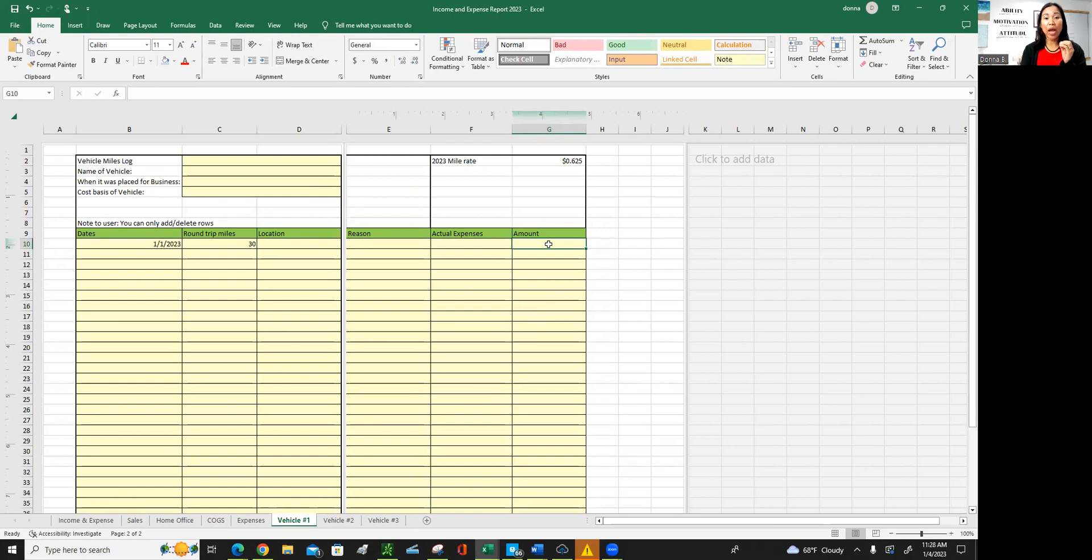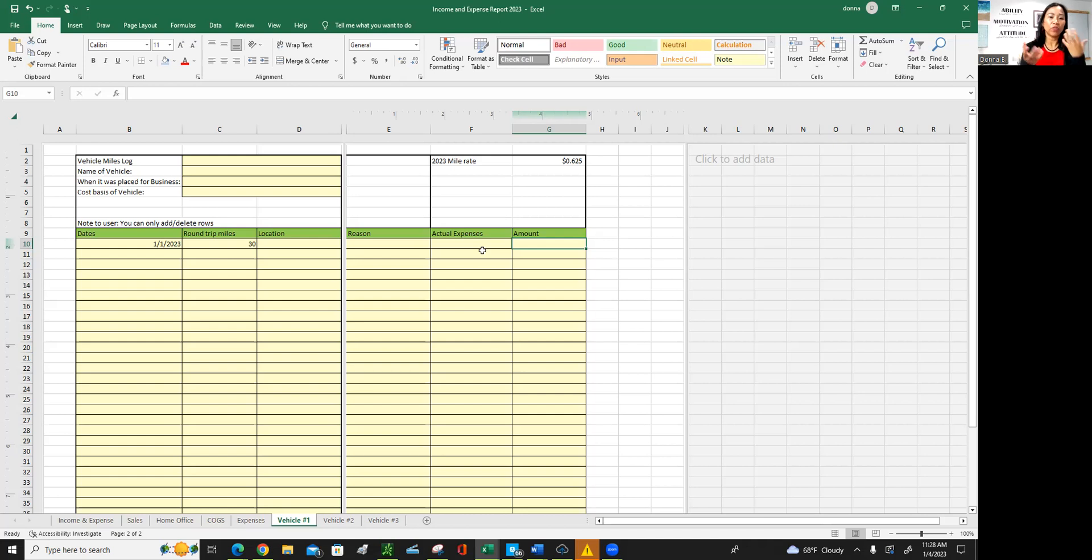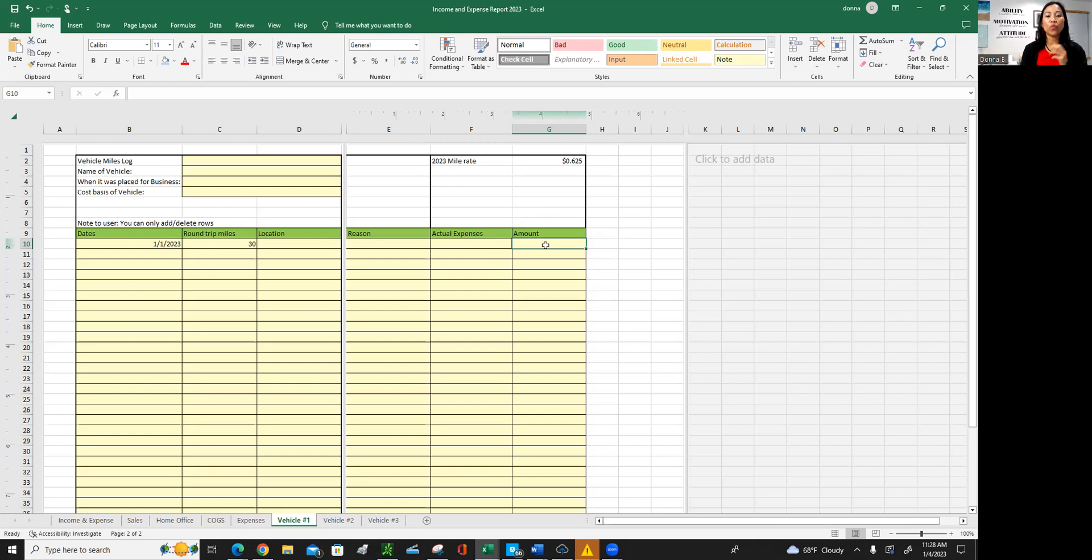Perhaps you want to use the actual expenses, say repairs, gas, you have to track all that. Then proportionate it. If you use the same vehicle for yourself, for personal reasons, then it's either like 50, 50 percent, 30, 50, however that proportion is, then you'll make that rate. So for in this one, say, for example, you spent repair for $200.